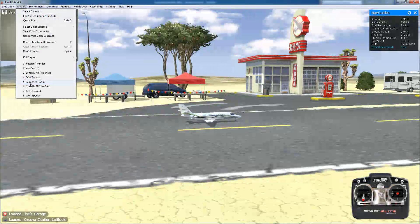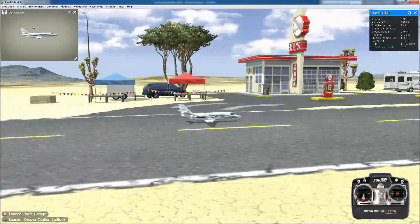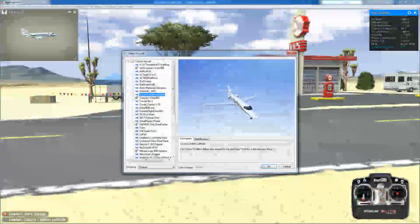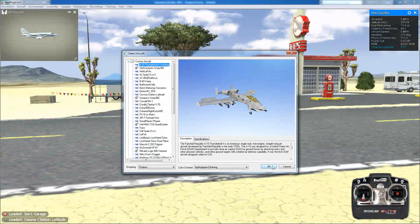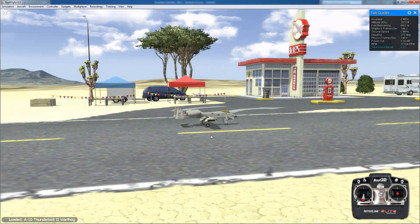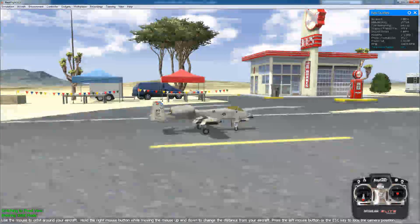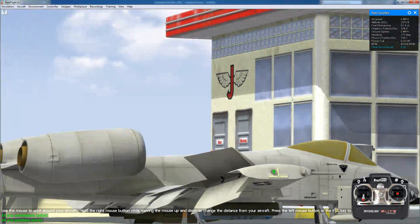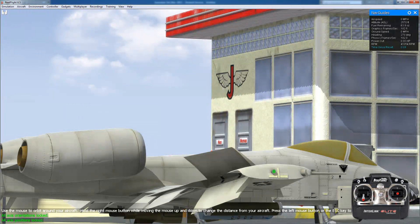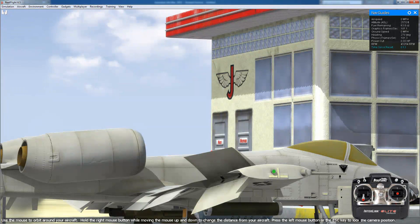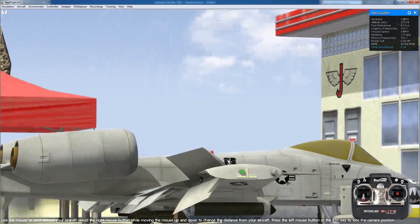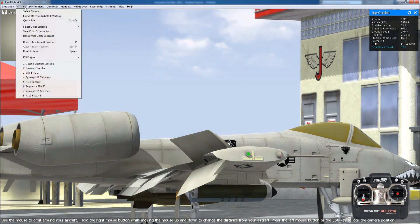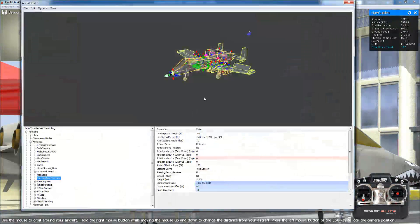So if I load up the A10, which has this type of flap, let's get in here and look. If I rotate the flaps, they come out and they rotate down. So we can see what's going on here in the editor.